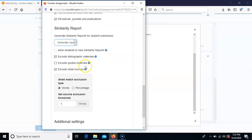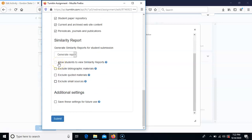This is a preference: if you want to exclude bibliographic materials, quoted materials, or small sources, you can set those options. For small sources, you can specify how many words — for example, it won't count as a hit unless three or more words appear together. If you want it to show anything it could possibly be matching, uncheck all of these. A great feature to save time is to save these settings for future use so you don't have to go back and edit them every time you create a new assignment.